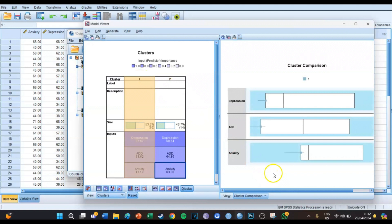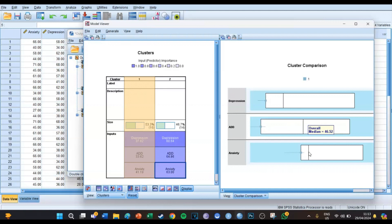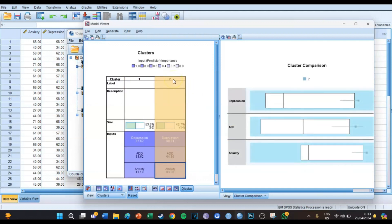Now we're going to do a cluster comparison. If we select cluster one, we can see box plots — everybody's favorite statistical tool. The overall median for depression is 42.54, but the median of cluster one is 38.03, so it's lower than the overall median. The same applies for ADD: the overall median is 48.12, while the median of ADD for cluster one is only 32.05. For anxiety, the cluster one median is also lower than the overall median, but a lot closer compared to the other variables.